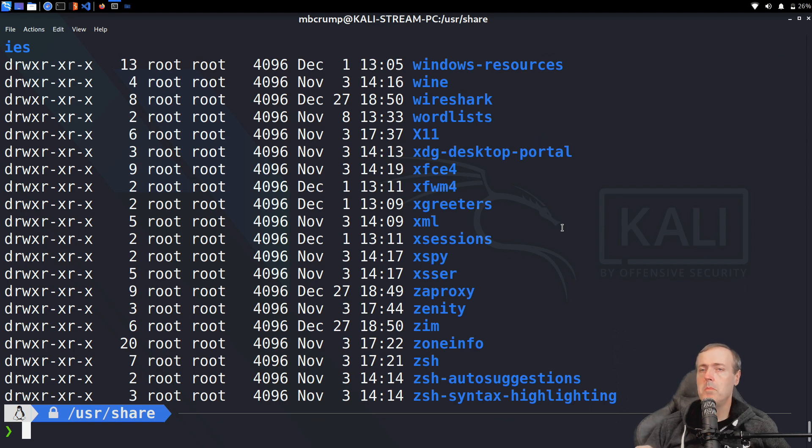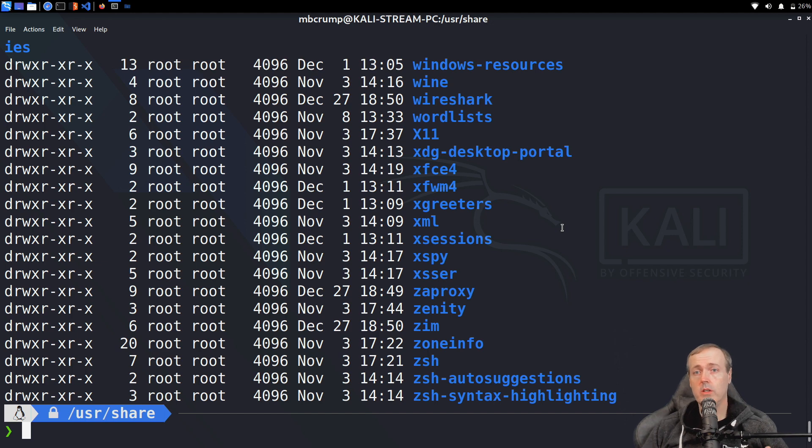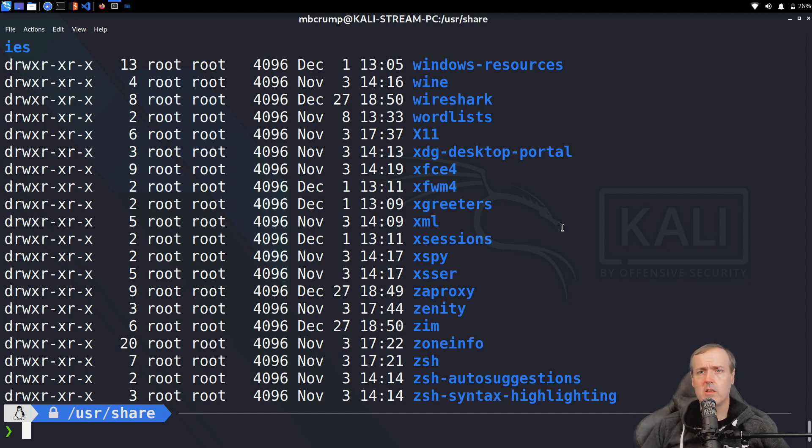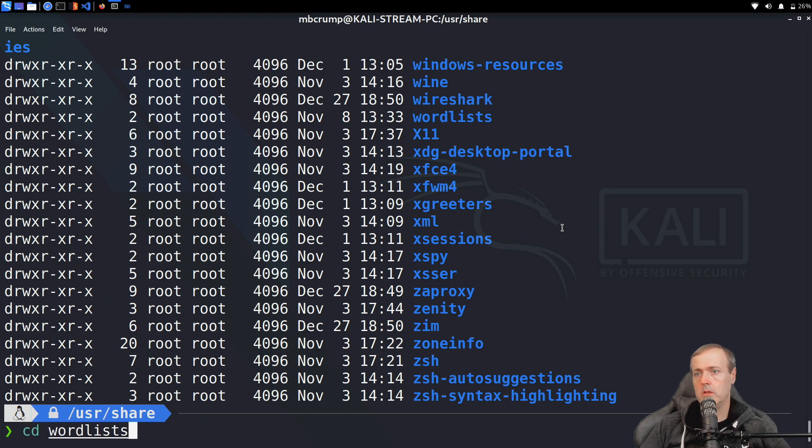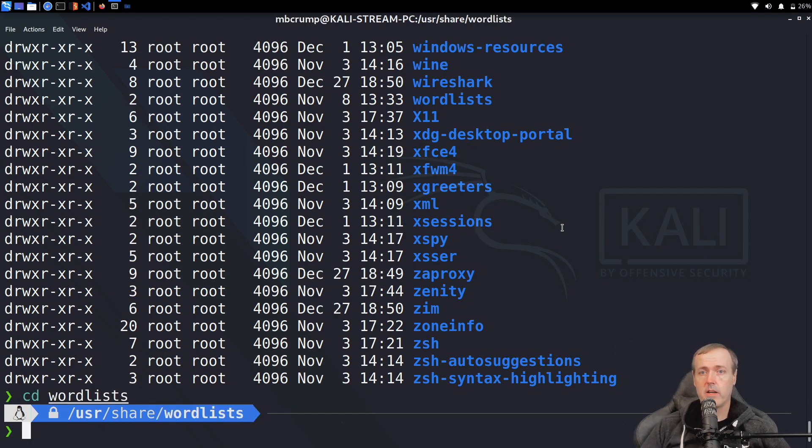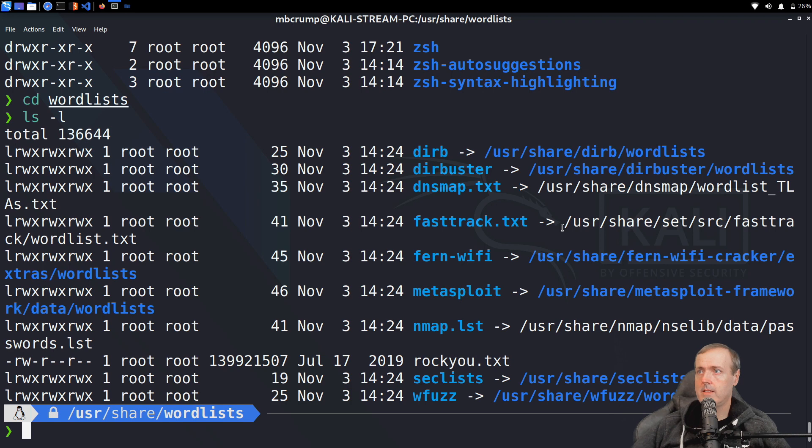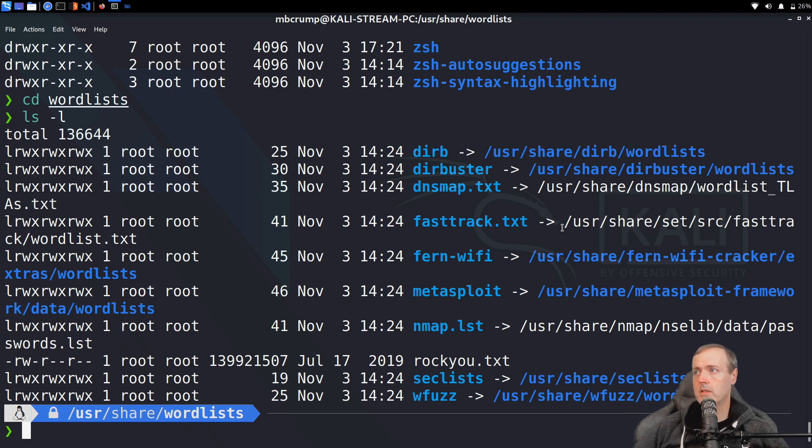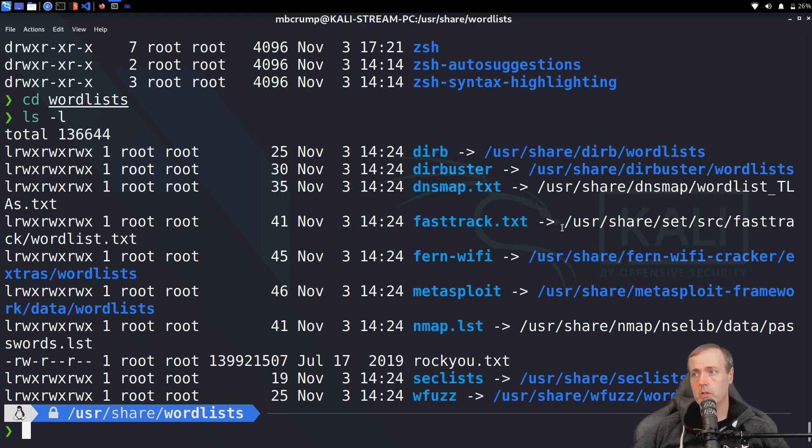If we do a listing on this folder, you're going to see many different interesting resources that you can use during pen testing. Just to kick things off, we're actually going to go into the wordlist folder.